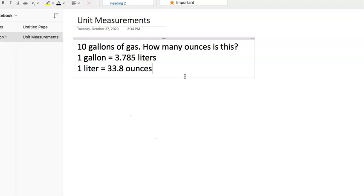First one we already got laid out here. We're pumping 10 gallons of gas, and they ask us how many ounces is this. Then it'll say something like, note that one gallon equals 3.785 liters, and one liter equals 33.8 ounces.